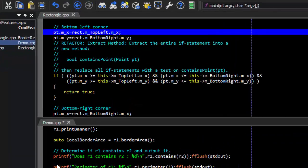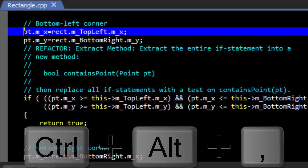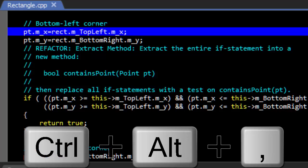SlickEdit's InfoHelp will show you the type of a variable or member without having to jump to the declaration. Simply place the cursor on the variable or member and press Ctrl-Alt-Comma.